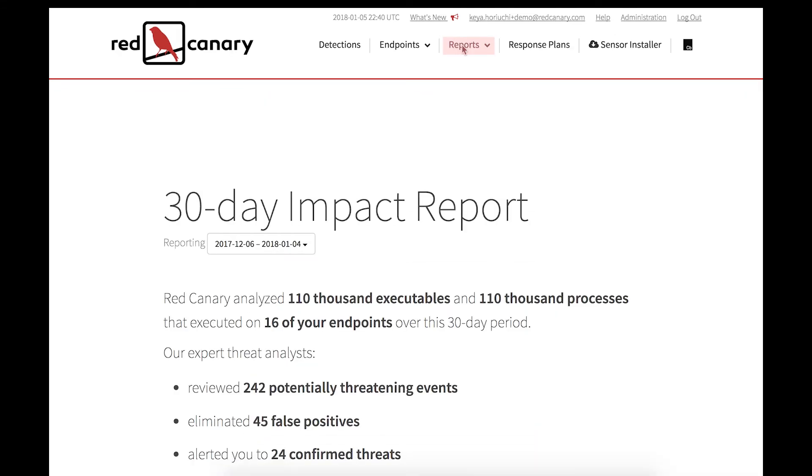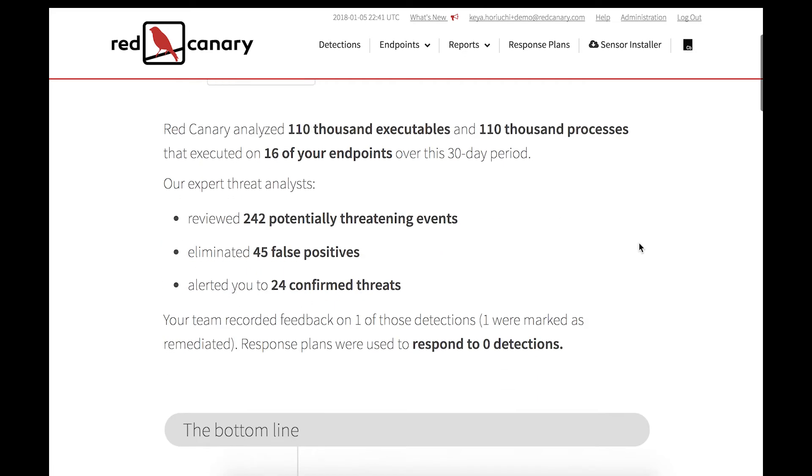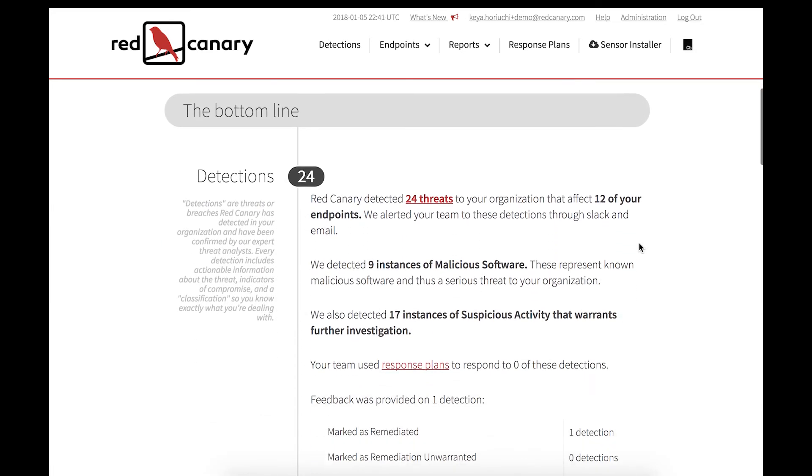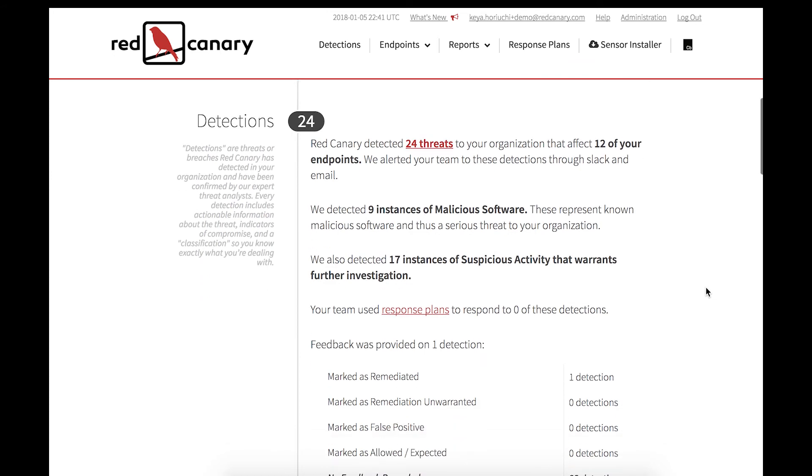Red Canary also creates comprehensive reports. The 30-day report gives a summary of reviewed events, false positives that were eliminated, confirmed threats, then goes more in-depth into the processes.